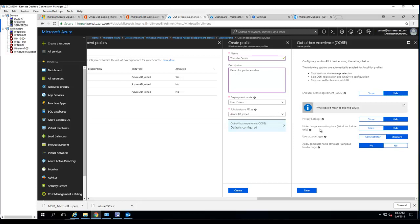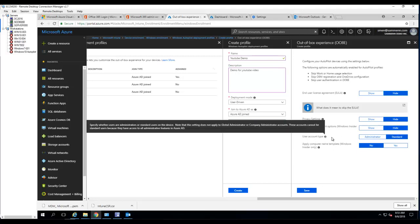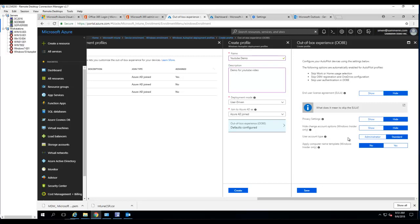Hide change account options — this is Windows Insider only, so I'm going to hide this. For user account type: do you want the users to be administrator or standard? If you want the user running the OOBE to be an administrator, you would click 'Administrator', or you can leave it as standard user.